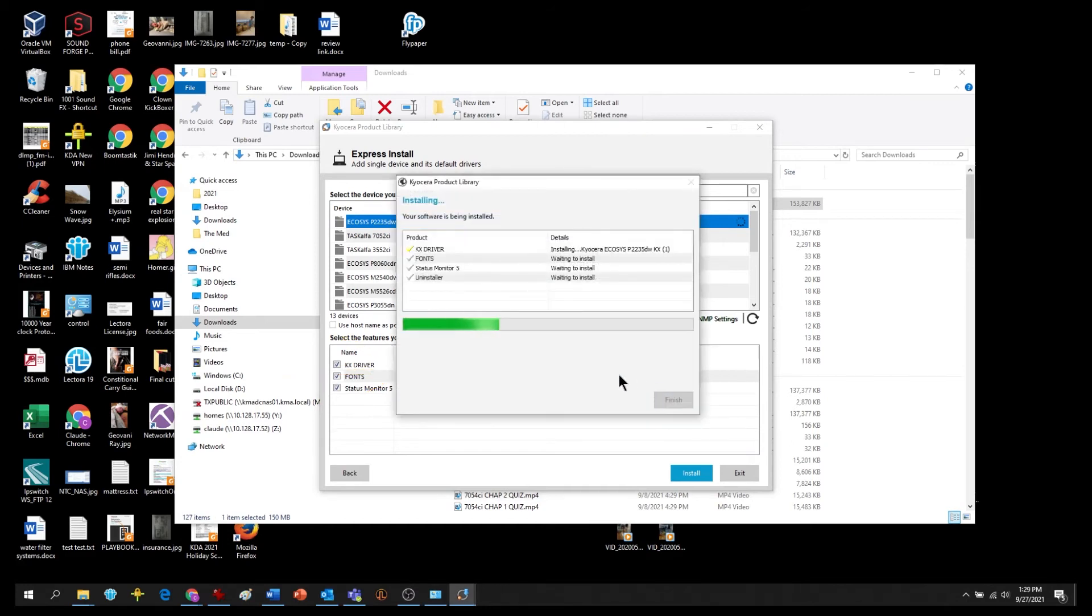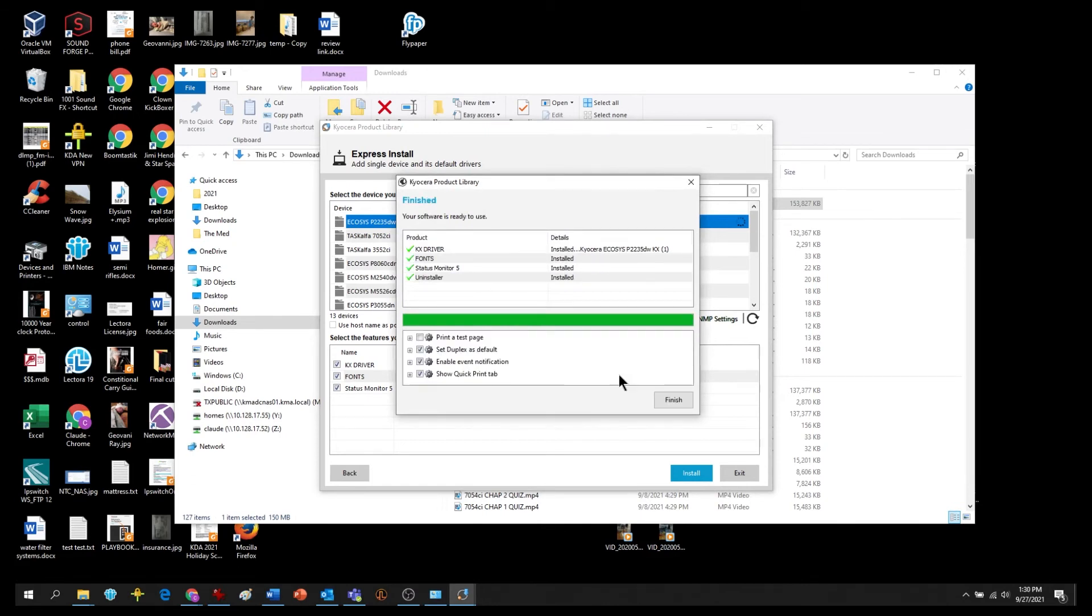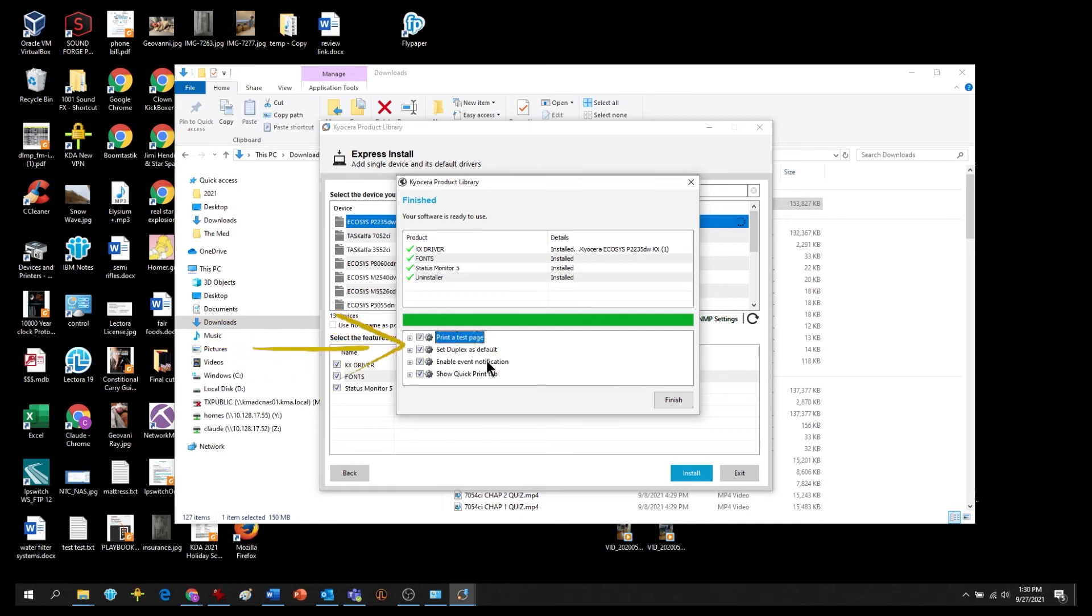The features you've selected will be installed. The next screen will show four options. The first is print a test page after installation. The second is to print on both sides of the paper for every print job in order to save paper.